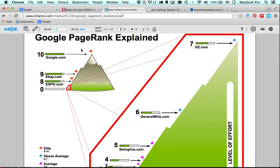PageRank is a formula that essentially equates to the popularity of a website. This included a number of different factors, but primarily it boiled down to the sum of the links that were pointing back to the various pages on the website. Of course, the algorithm has expanded since then, and now there are over 200 different ranking factors involved in Google's search engine algorithm.